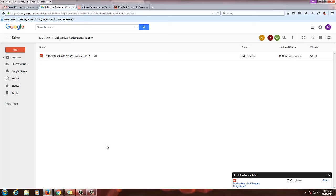If you want to manually evaluate, you can click and download the file and evaluate it. But using the course staff portal you can evaluate the assignments directly here. If you are allowing multiple submissions, the last submission of the student will be in this drive. If you are giving a single submission, the file will be automatically saved in this folder.